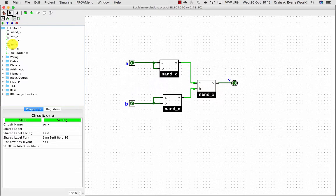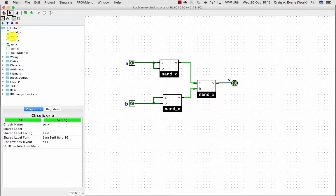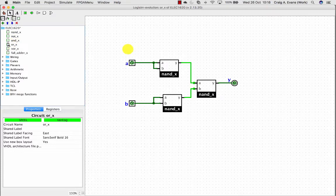Again done the same for OR. So now I've got a NOT and an OR gates all implemented at my NAND subcircuit.